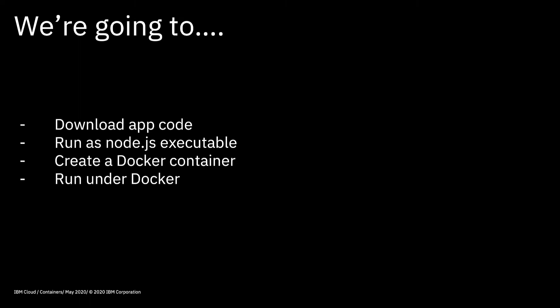In this video, what we're actually going to do is download some application code from GitHub. We're then going to run that code locally as a Node.js executable. Then we're going to create a Docker container and run the application under Docker on my local machine. We're not actually going to be touching IBM Cloud, but you do need to have Docker installed on your laptop or your local machine. You'll also need to have Node.js installed, especially if you're going to follow along and run the code under the Node.js executable. So without further ado, let's switch over to GitHub.